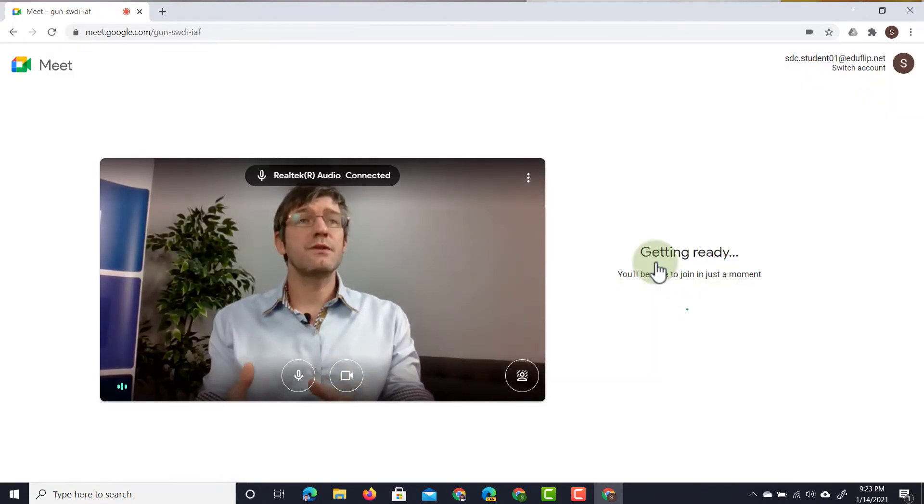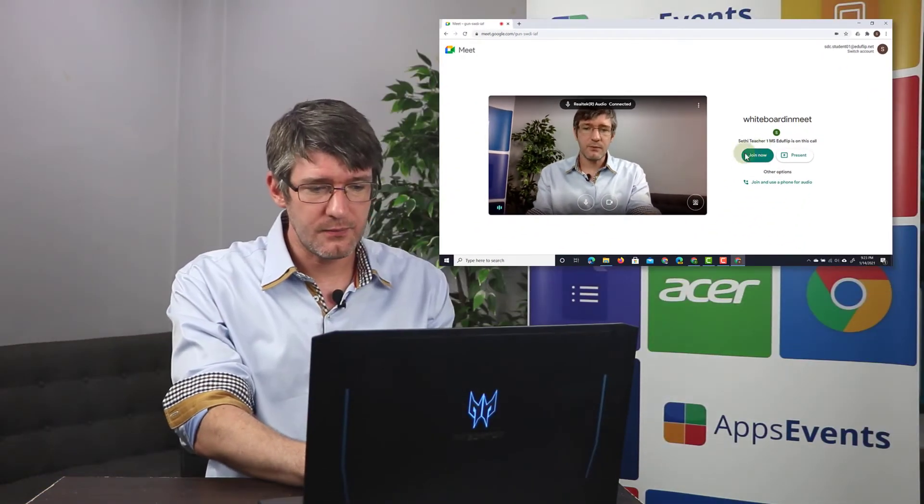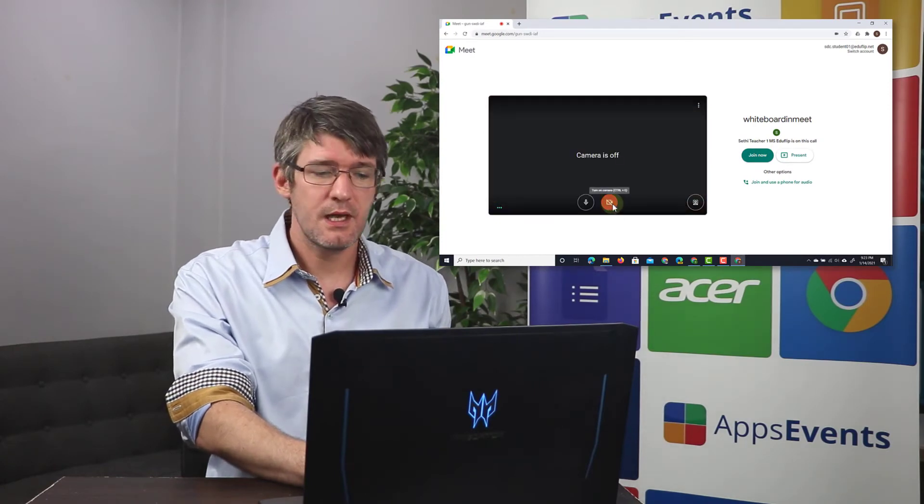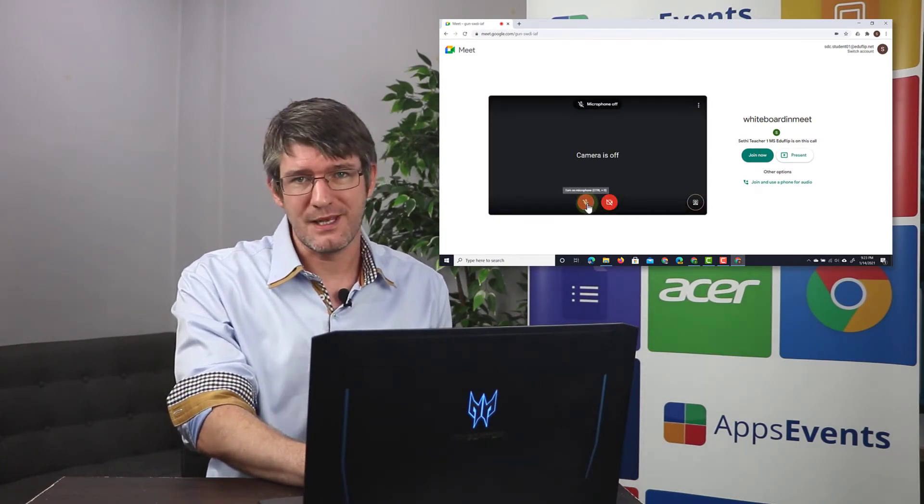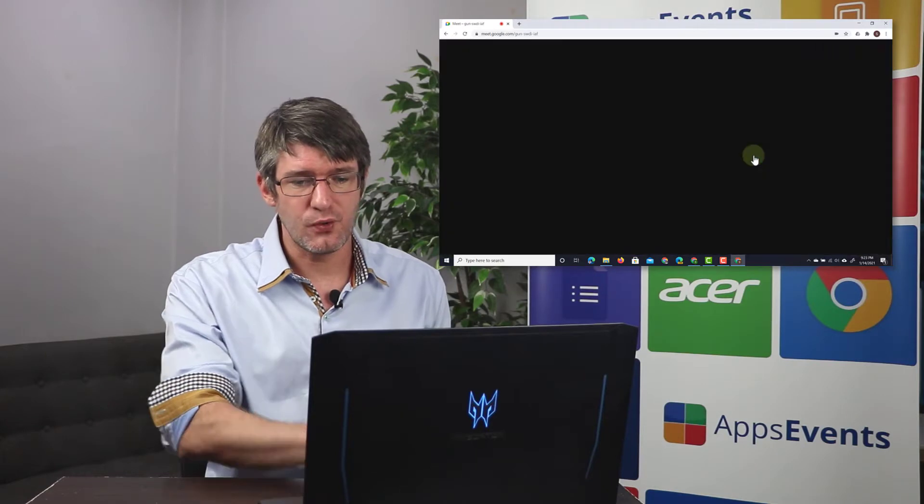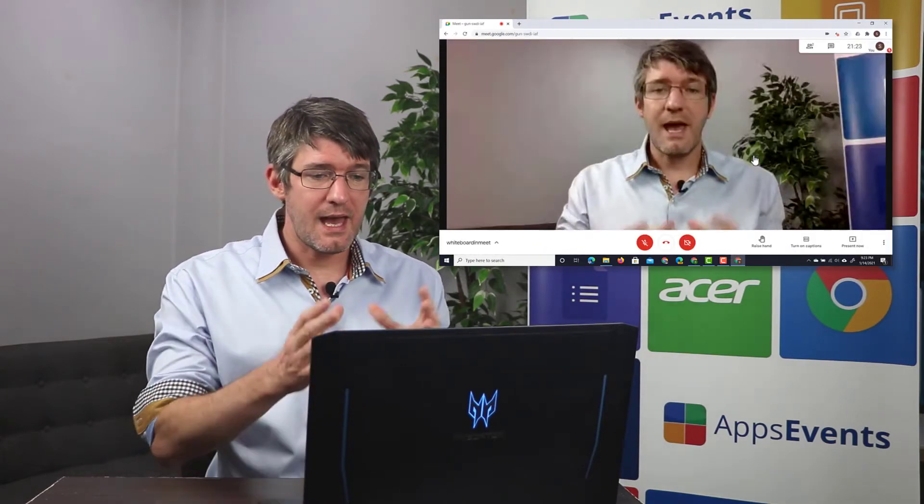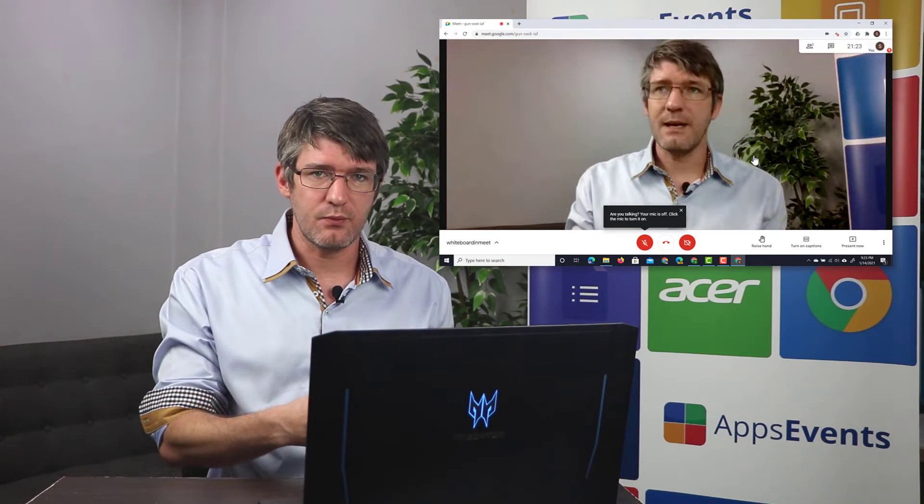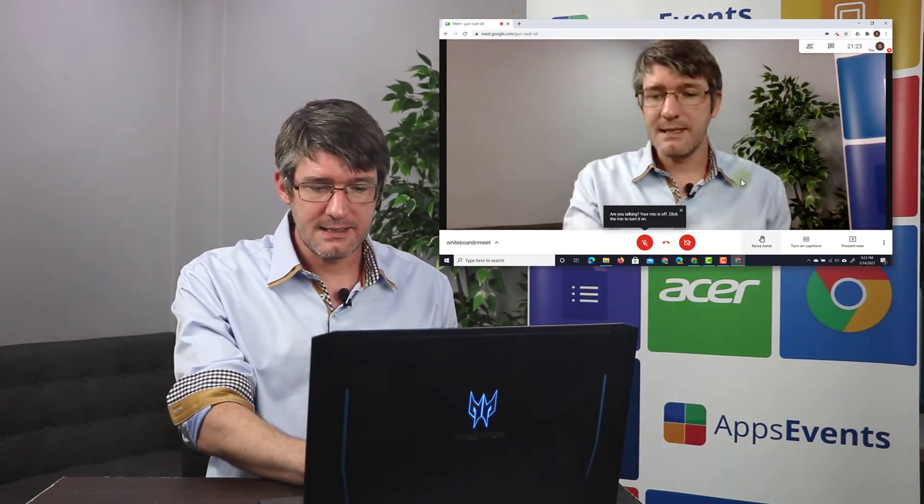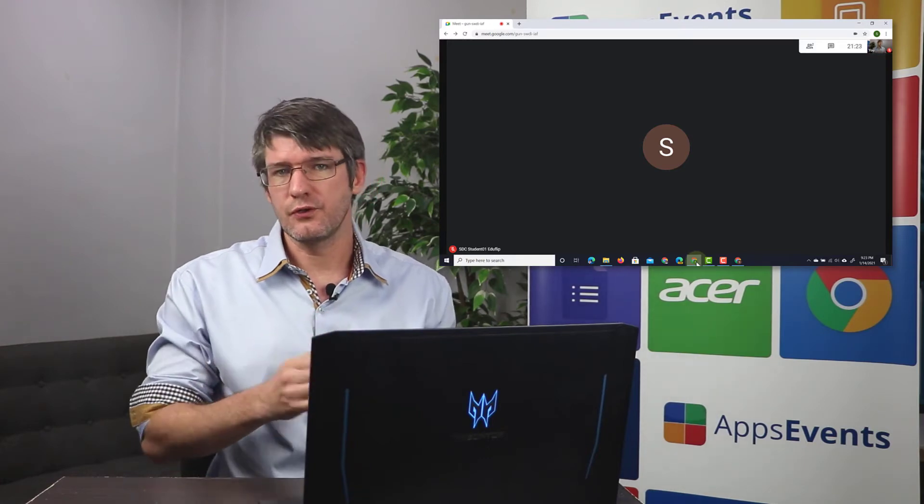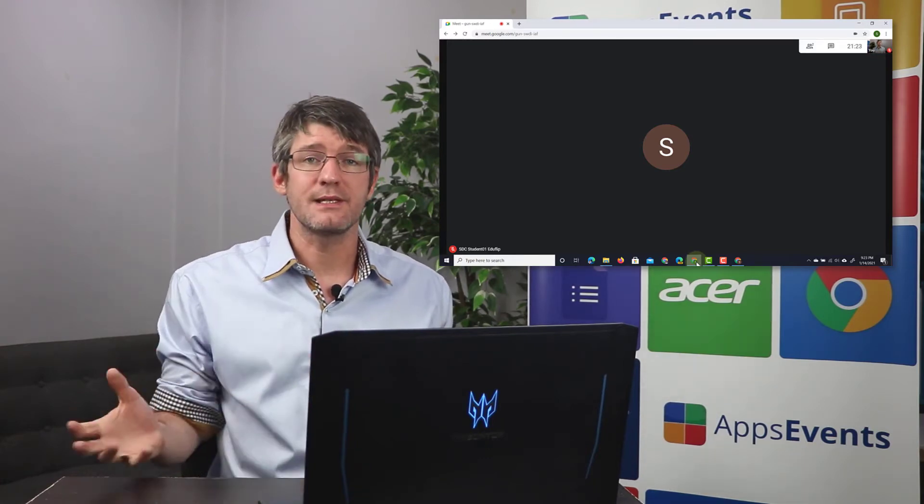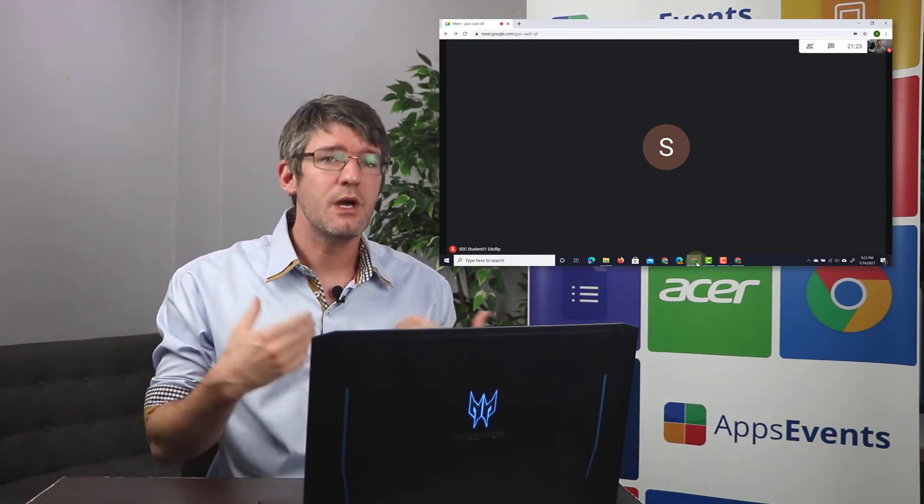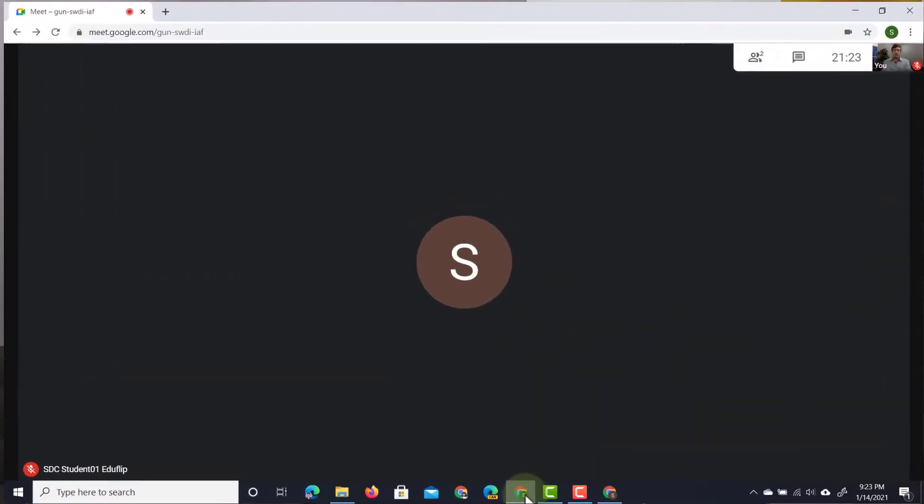Our student will also get a preview. Now I'm going to turn off the camera for the student and the microphone to avoid any feedback. So let's go ahead and join that meeting. As you can see the student sees my camera feed and me as a teacher I can see that the student has joined the meeting but not turned on their camera. Now it's time for us to collaborate on a whiteboard.